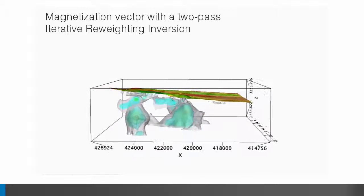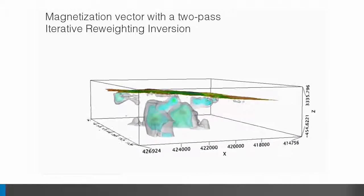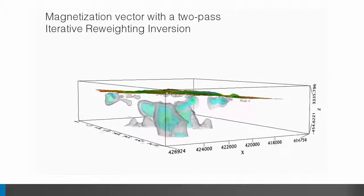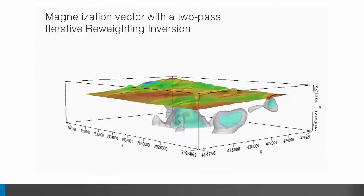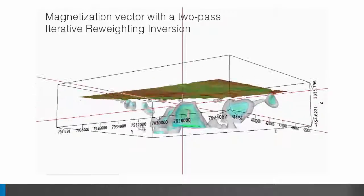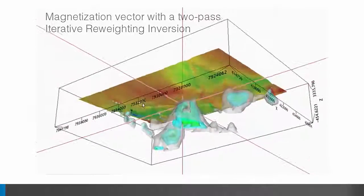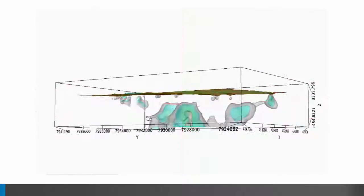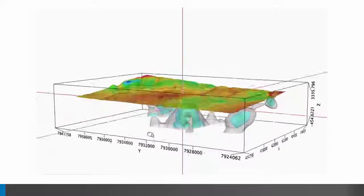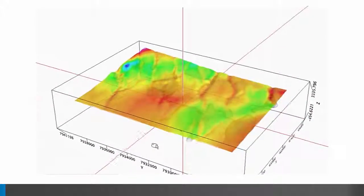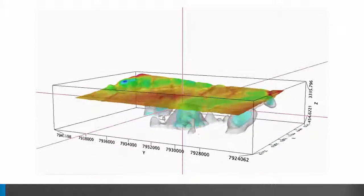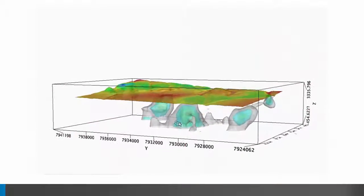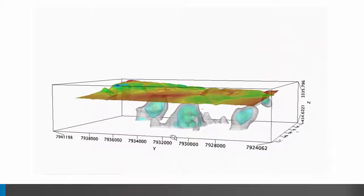The isosurfaces in this video are the recovered amplitudes of the MVI and iterative reweighting inversion, used to sharpen the geophysical contacts. In the end, Michael was able to produce a 3D model that took into account the geology and topographic effects observed in the magnetic field. They were then able to develop an interpretation that was truly integrated.